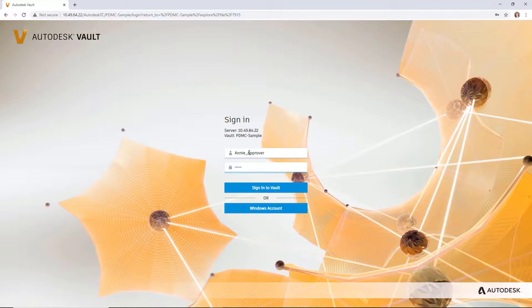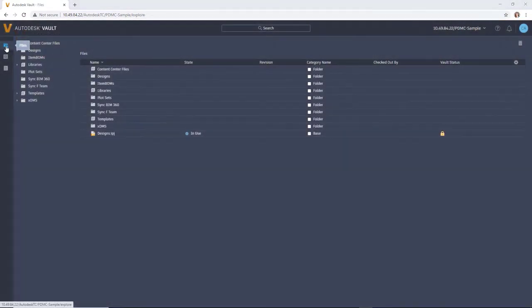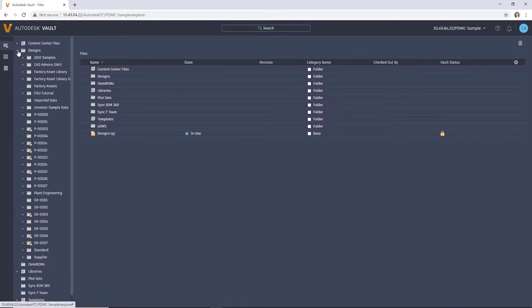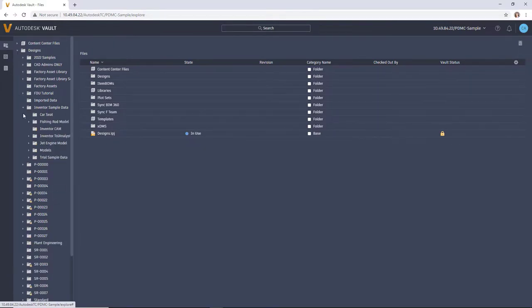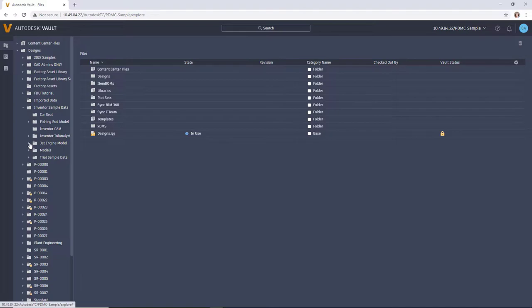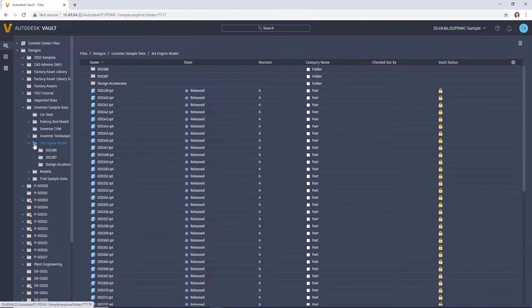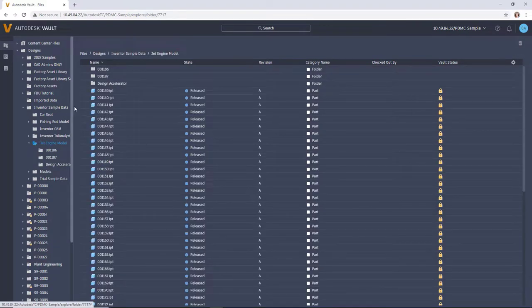You only need your Vault's URL and your login information. The Vault browser experience provides a convenient way to collaborate with your colleagues using only your familiar web browser.